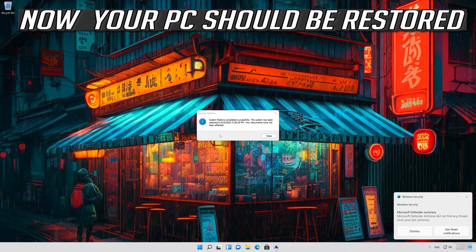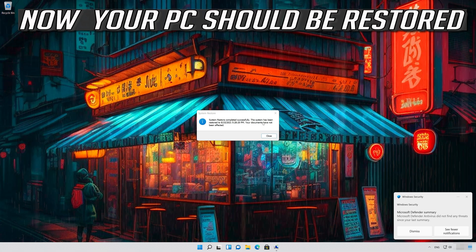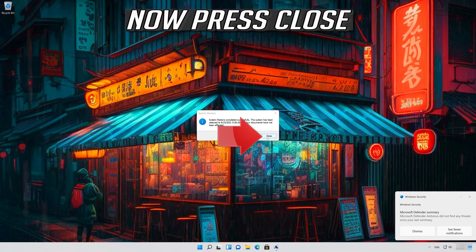Now your PC should be restored. Now press close.